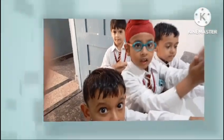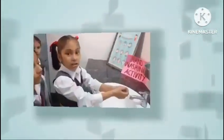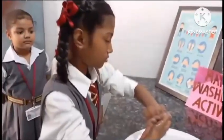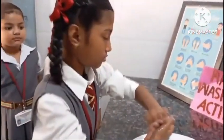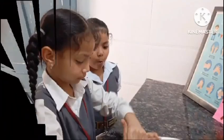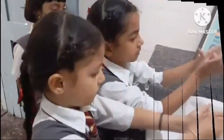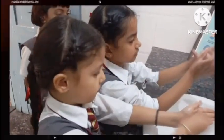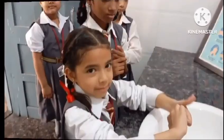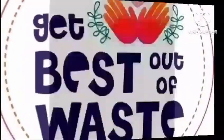Our next slide is on hand wash activity. Here students are learning how to wash hands properly, because washing hands properly reduces the risk of infection from germs, bacteria, and viruses that cause diseases.